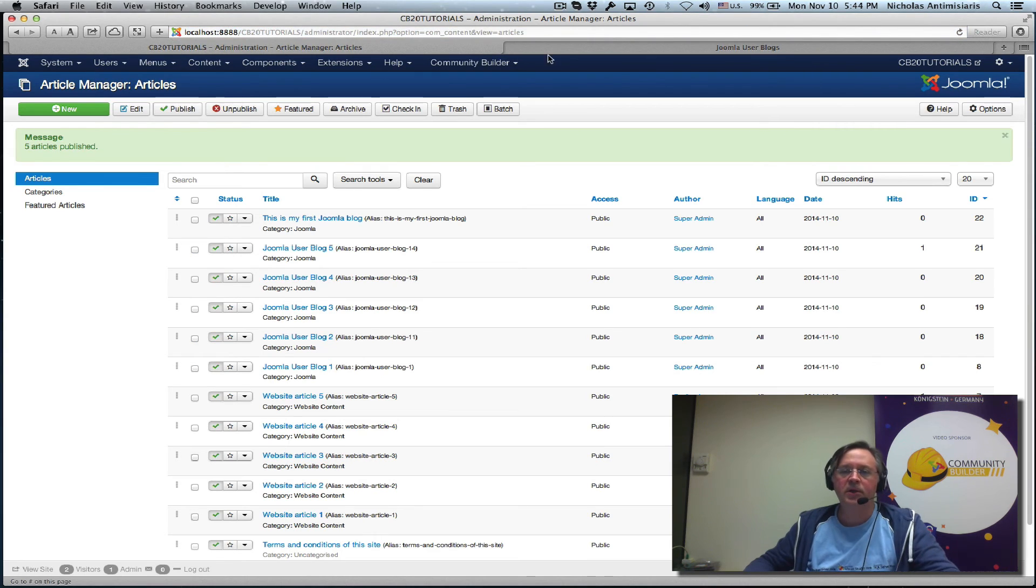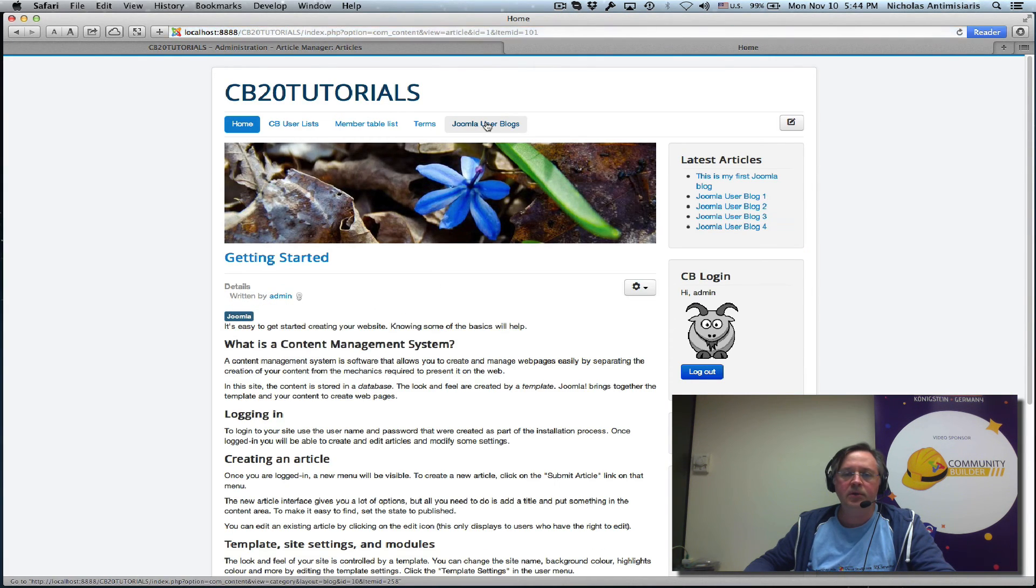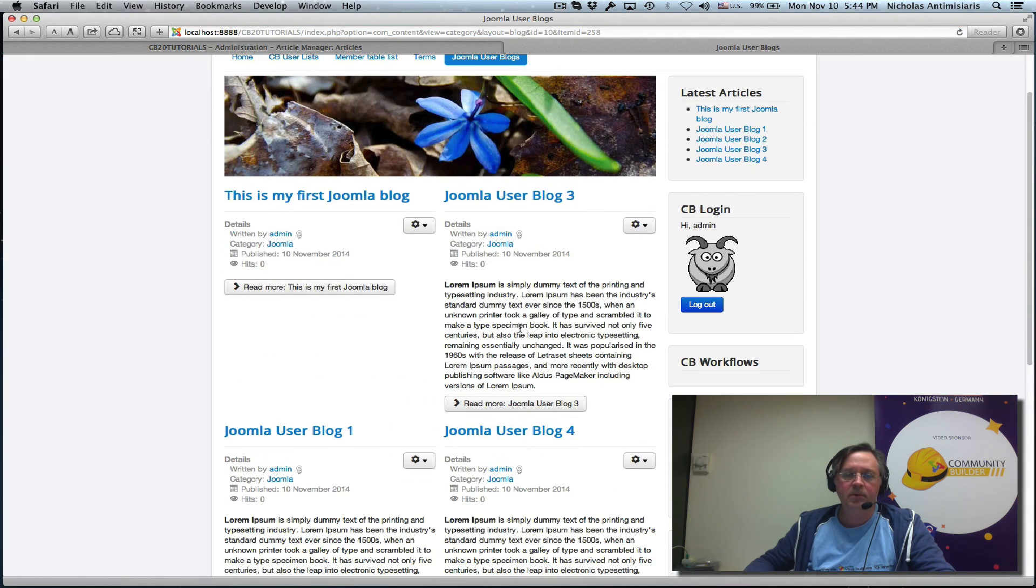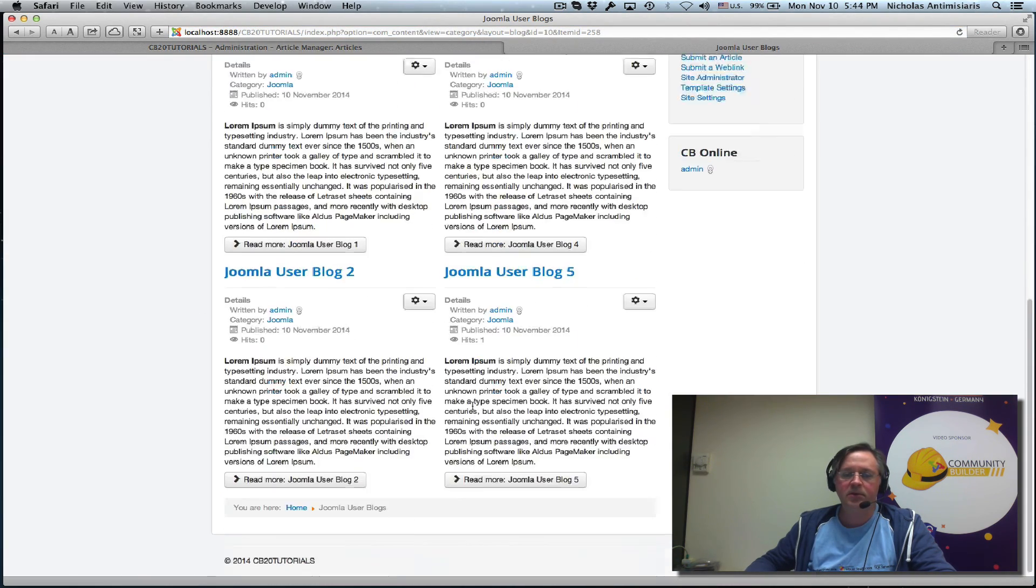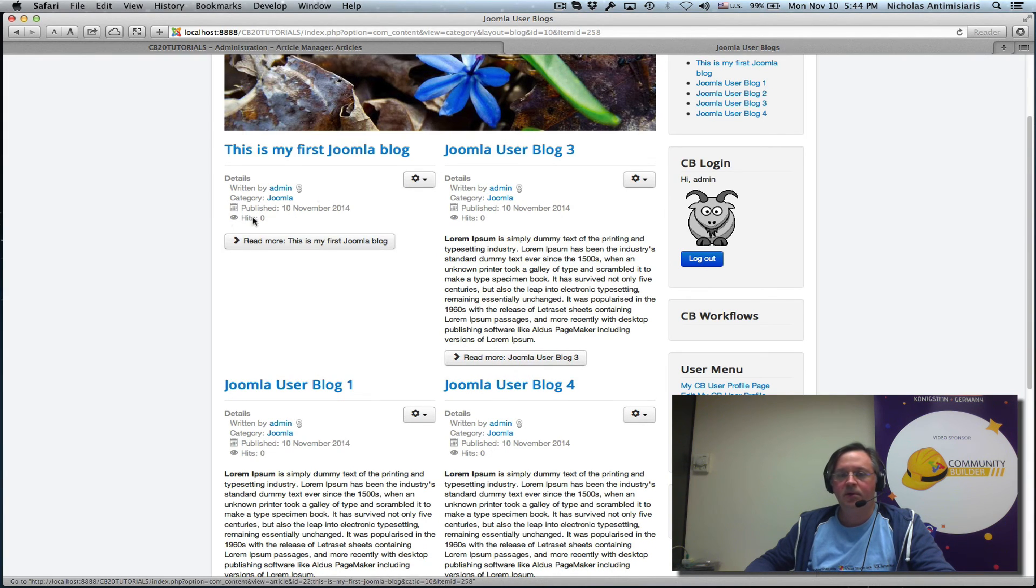Okay, so now if I go to the front end and go to this menu item again, I'll see all the blogs, and I see that the latest one, the newest one, is added here.